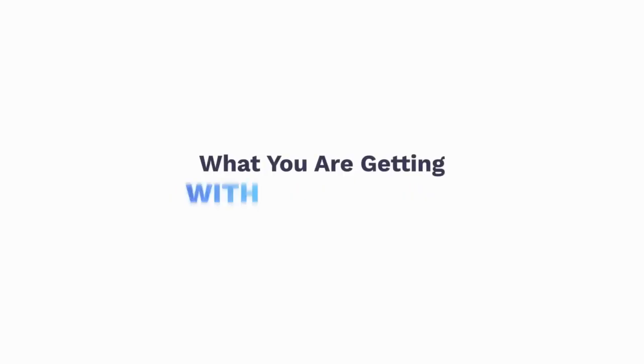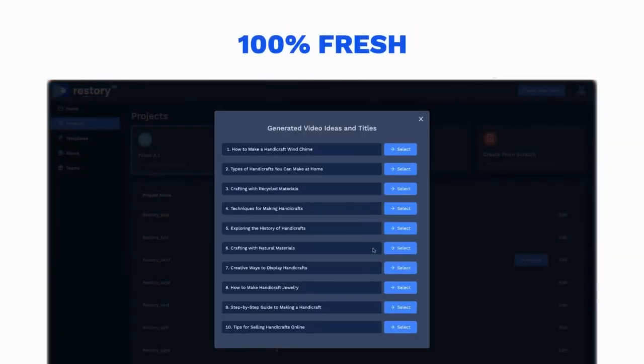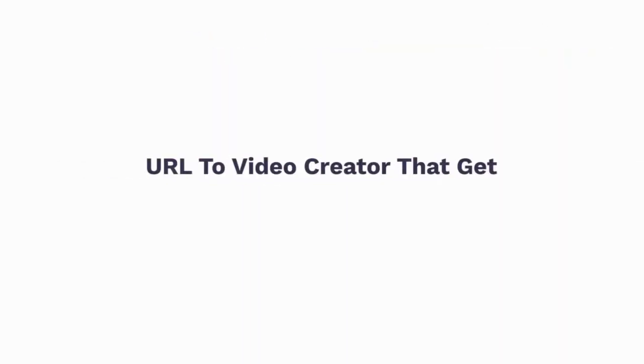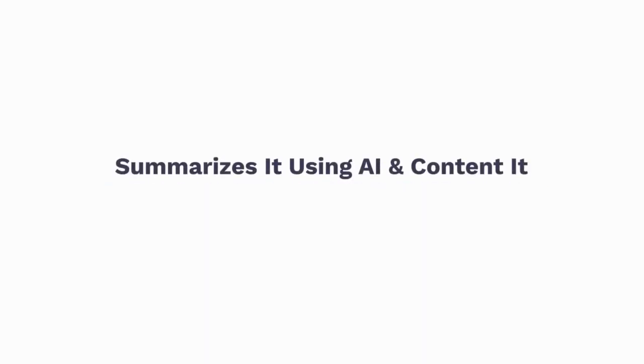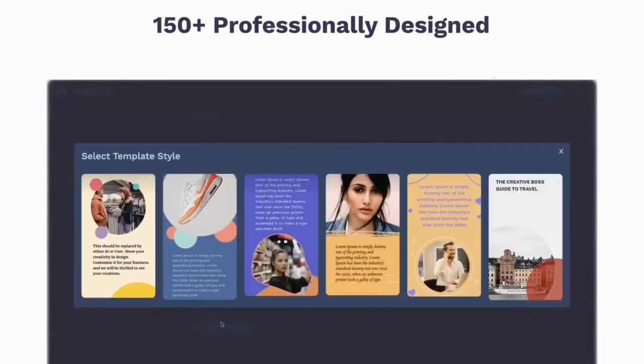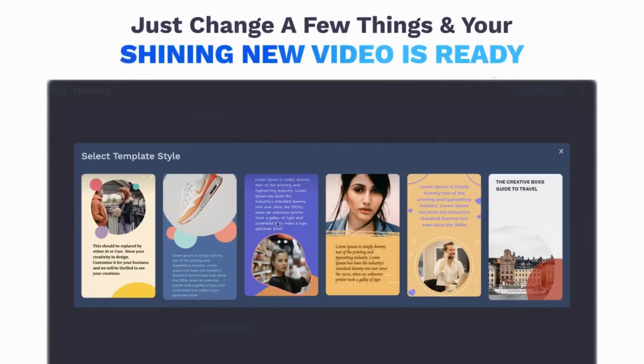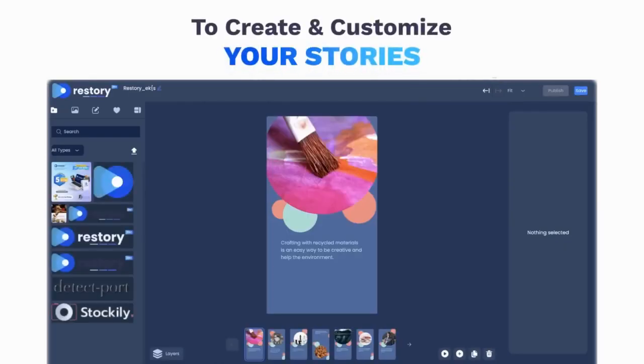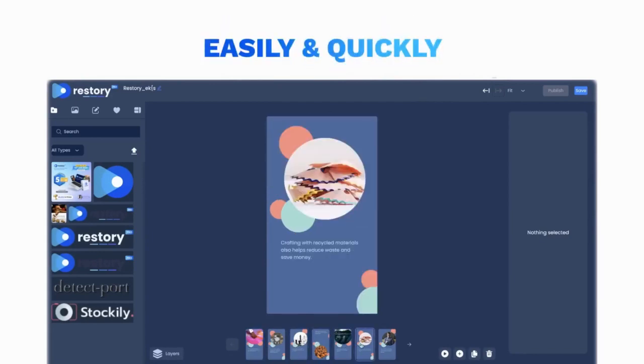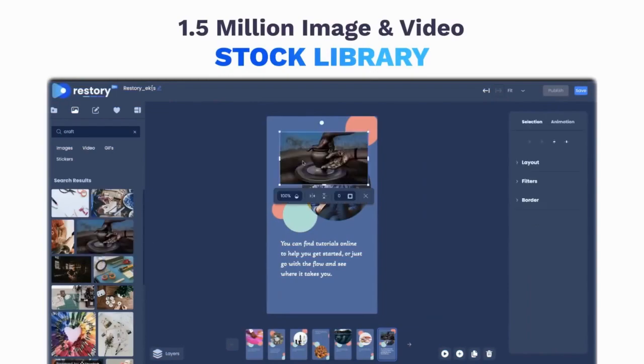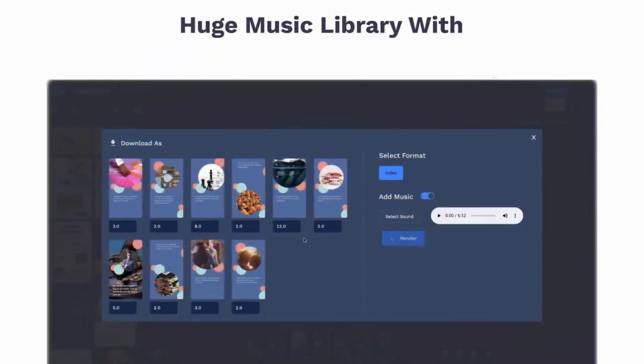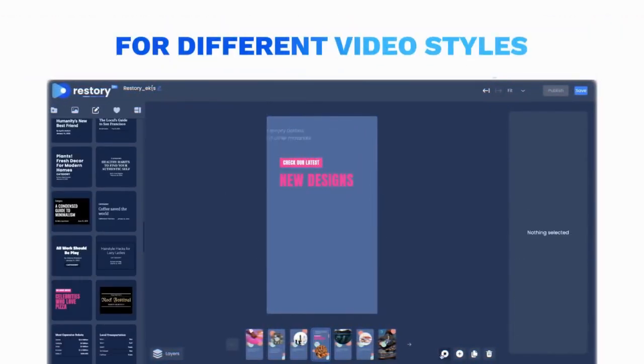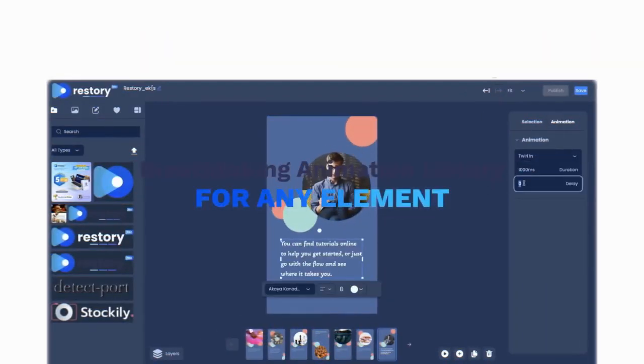So what are you getting with ReStory today? AI content writer to write 100% fresh, original, and engaging content with just a keyboard input. URL to video creator that gets the content of your website, summarizes it using AI, and converts it into fresh video content. 150-plus professionally designed templates for multiple niches. Drag-and-drop editor to create and customize your stories. 1.5 million image and video stock library with commercial license. Huge music library with royalty-free license. Ready-to-use text blocks with pre-built fonts, designs, and colors for different video styles.